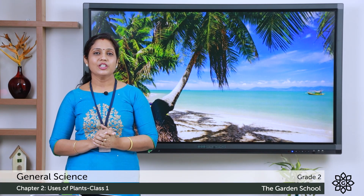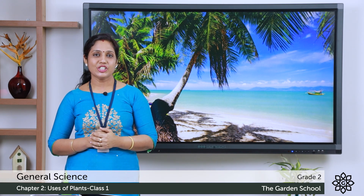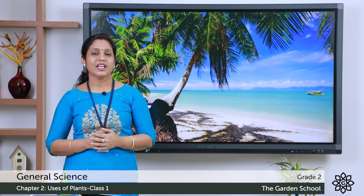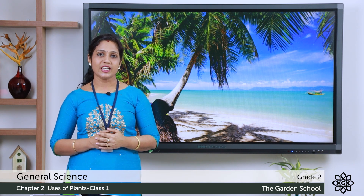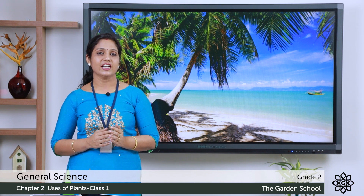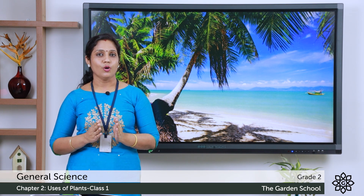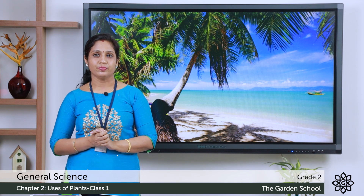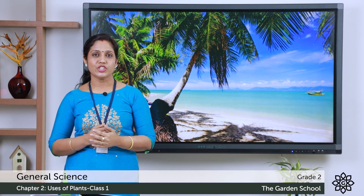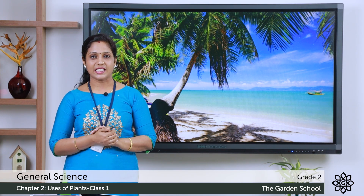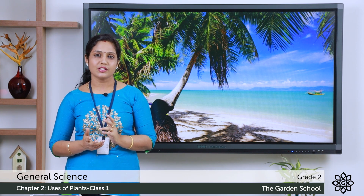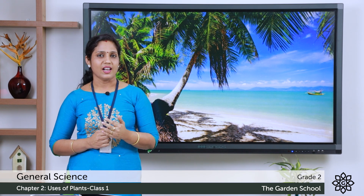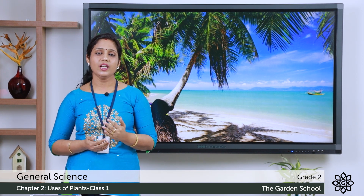Good morning children. Today we are going to learn a new chapter in science — Chapter 2: Uses of Plants. In the last chapter we learned about the different types of plants and the different parts of a plant. Hope you all have completed the exercises of the previous chapter. Now let's move on to the new chapter: uses of plants. What are the uses of plants? Are plants useful to us in any way? Let's check.